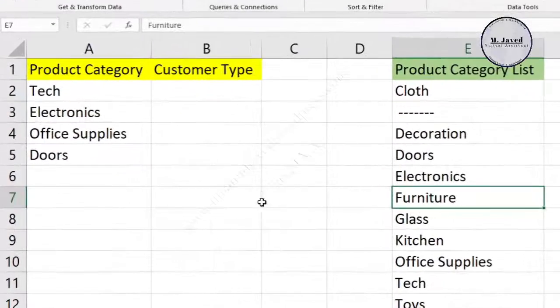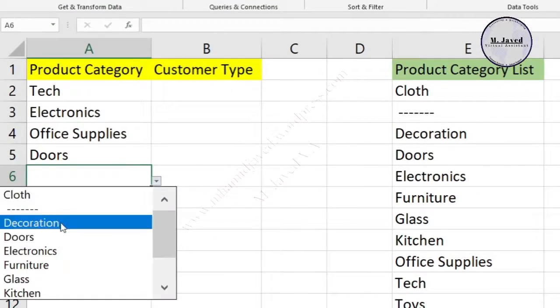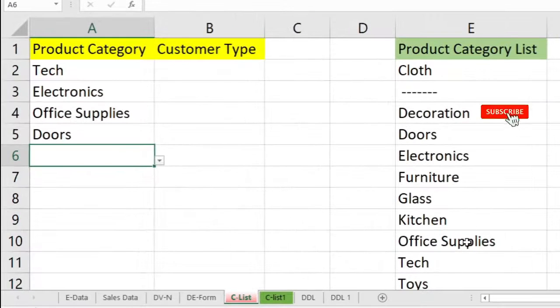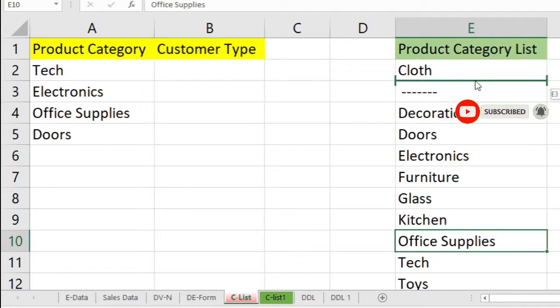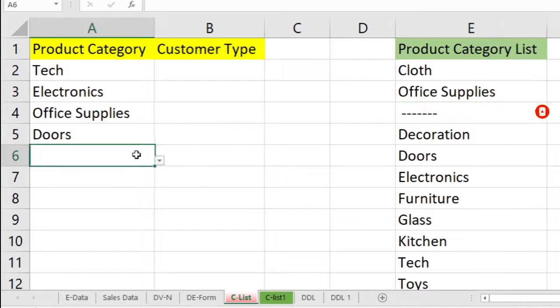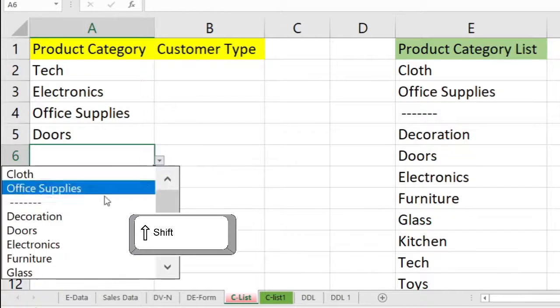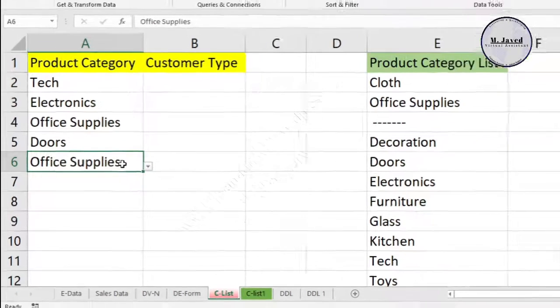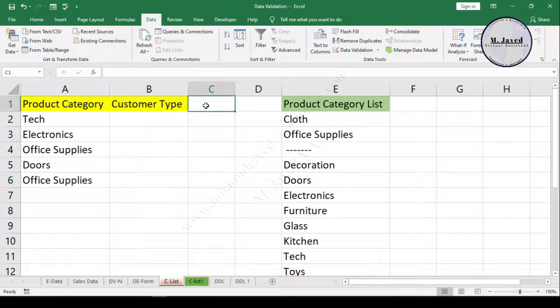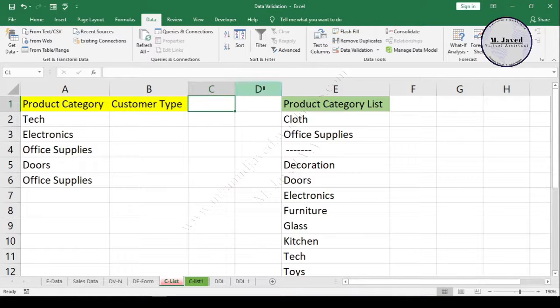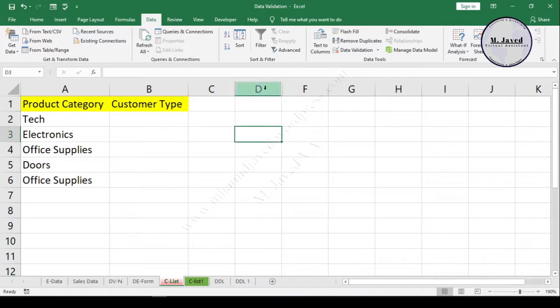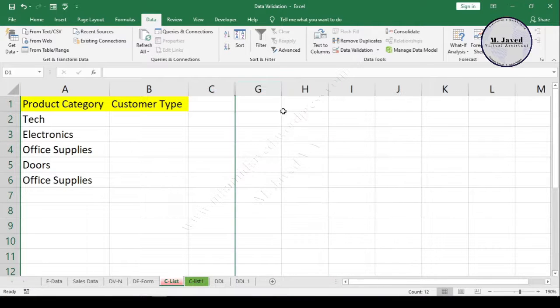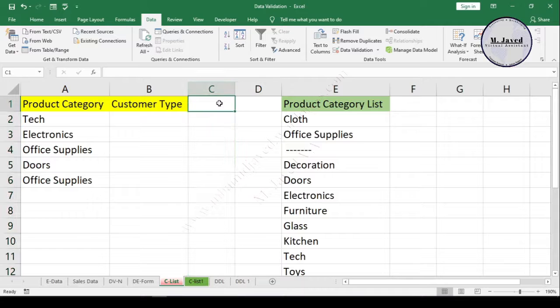Now you can see that the Cloth category looks like the top category. Let's consider that Office Supplies is also being sold mostly. Then just drag and drop it above the dashes cell by pressing the Shift key. Here you can see that Cloth and Office Supplies are being shown as the top categories in the list, and we can pick them quite conveniently. Moreover, if needed, we can hide and unhide the Product Category list.